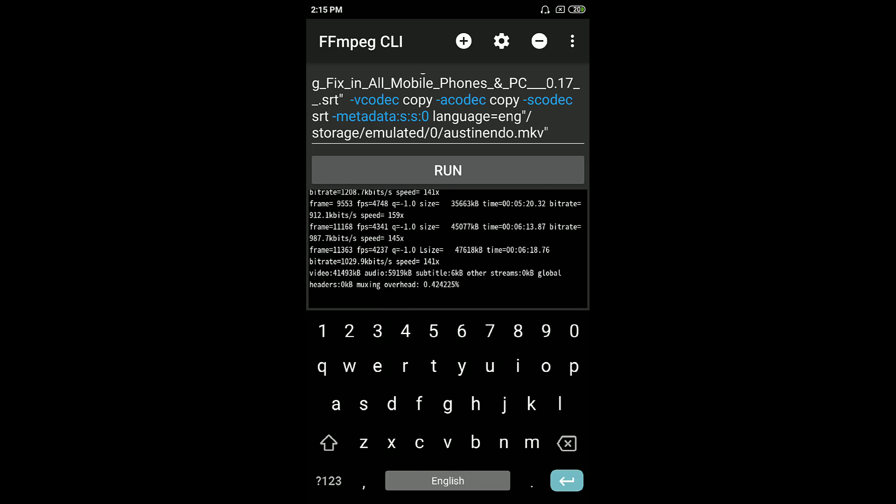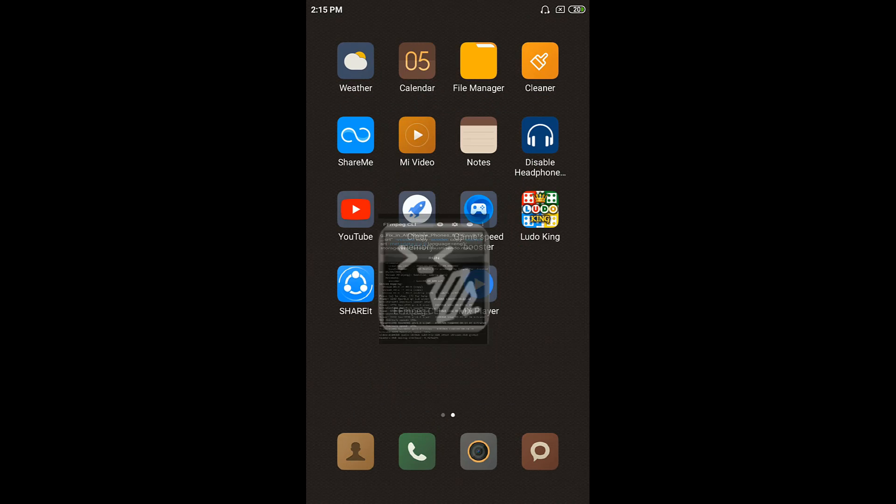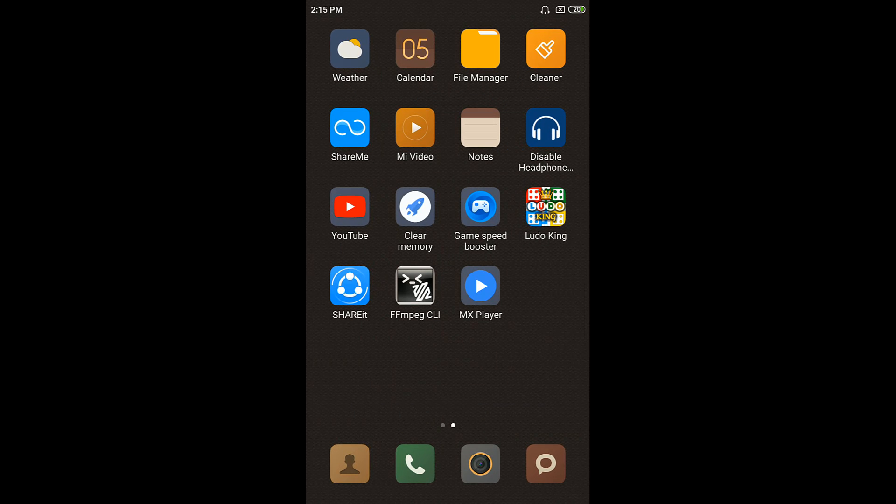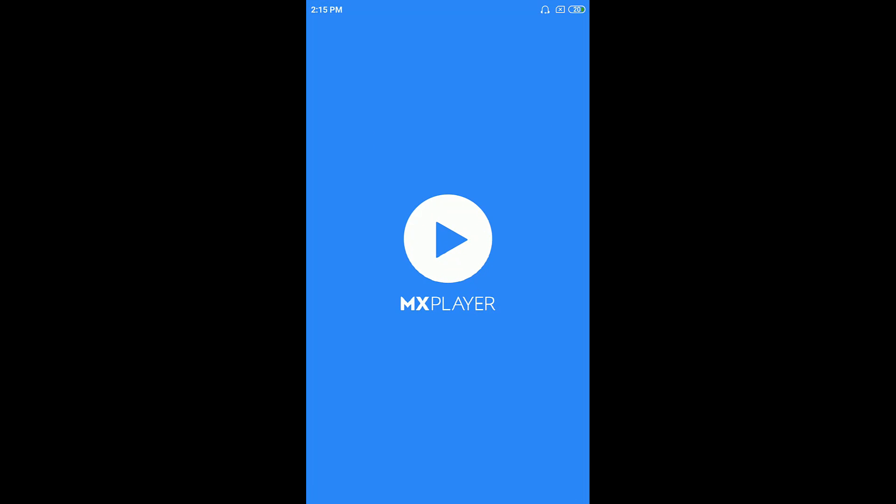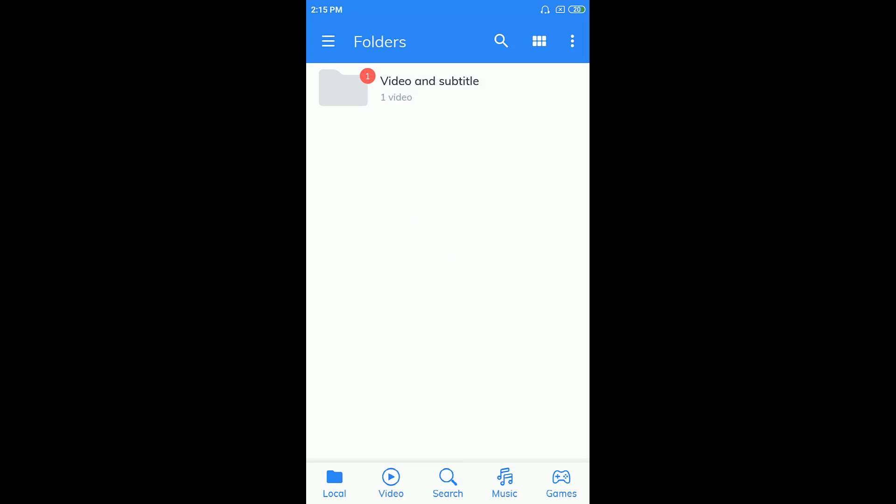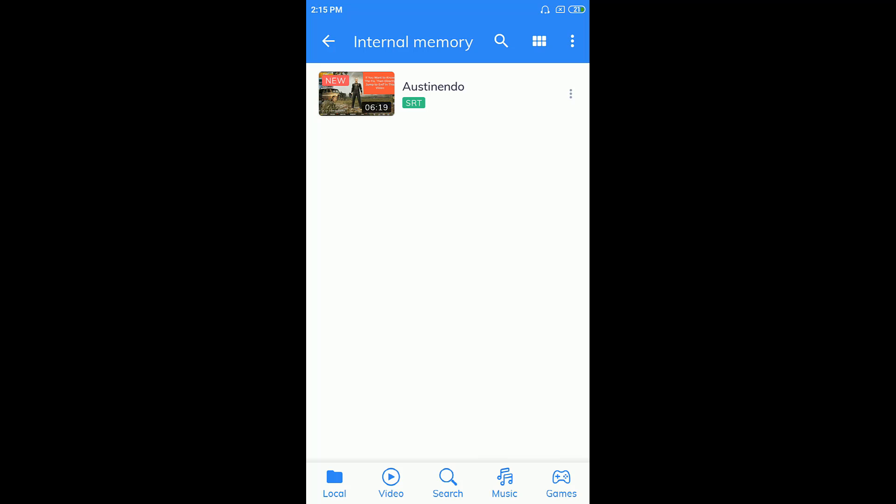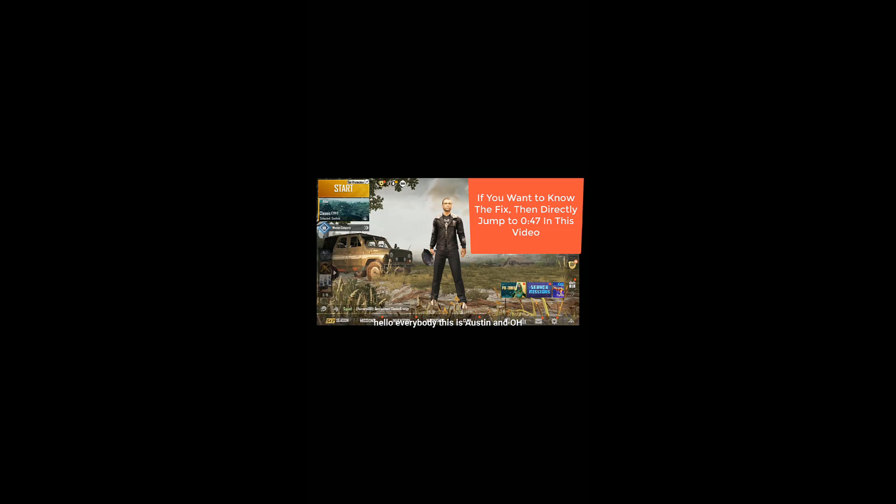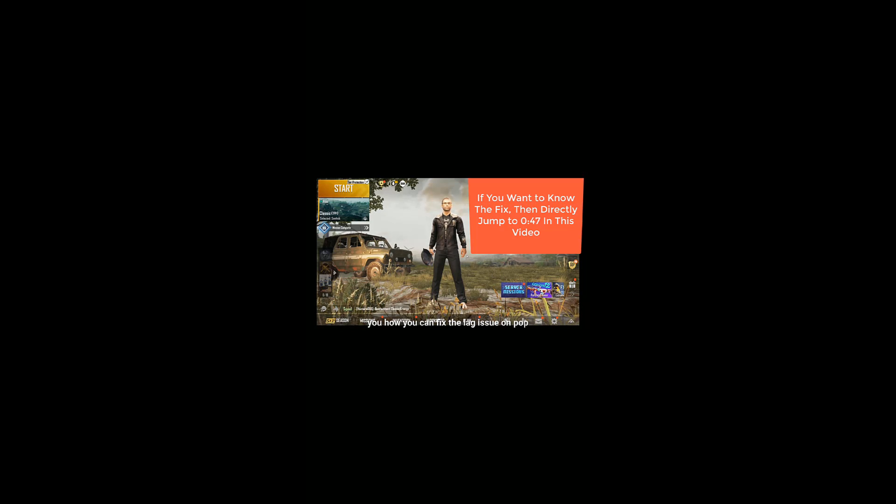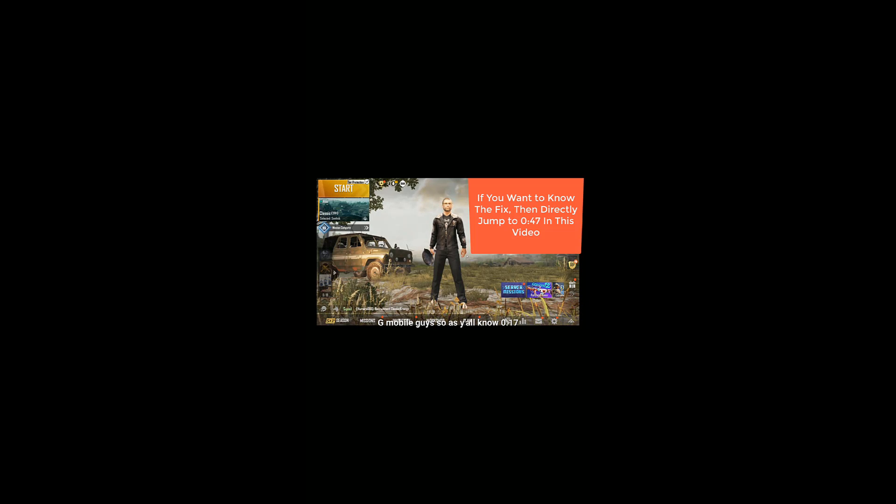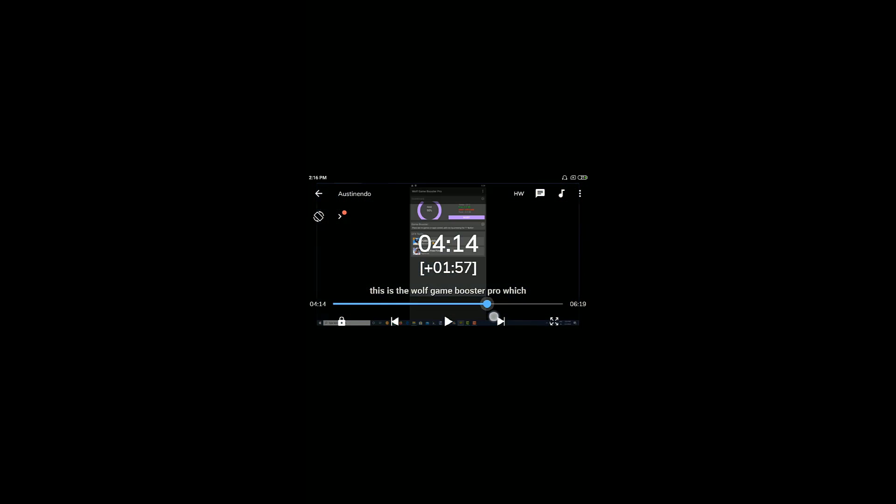What we can do now is we can go to MX player back and you can just refresh. We can see that in our internal memory on our root folder, our file has been here. As you can see guys, the subtitles are now appearing as I'm speaking in this video. This is how you can merge your subtitle file in your video file, also permanently.